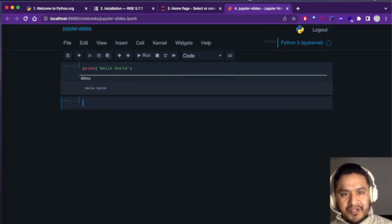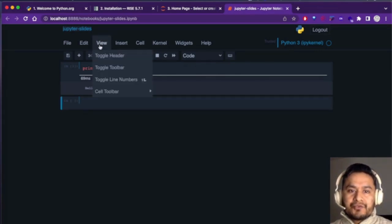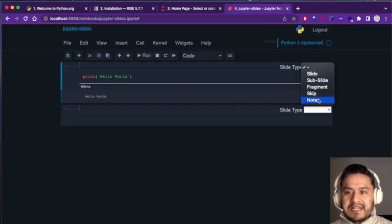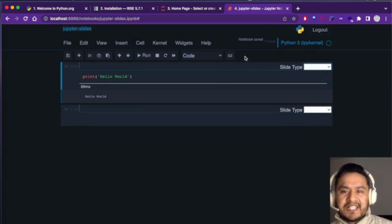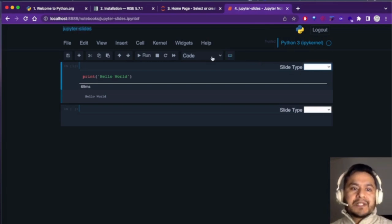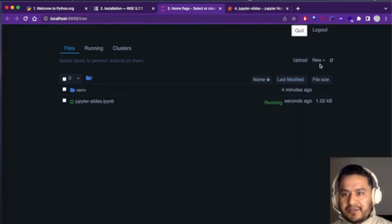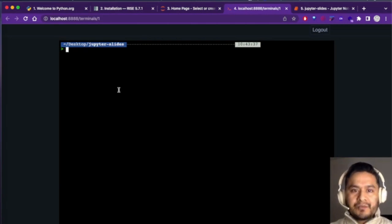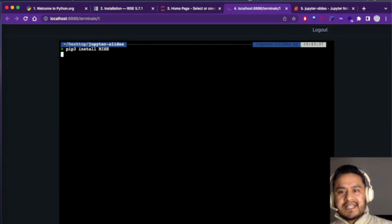Our tutorial is not just about running Jupyter — we want to create slides. One basic option is to go to View, then Cell Toolbar, then Slideshow, which adds a dropdown to each cell for selecting the slide type. But we're not taking full advantage of RISE that way, because then you'd still need to export the notebook to create slides. The better option is to install RISE. In the Jupyter terminal, run 'pip3 install rise'.